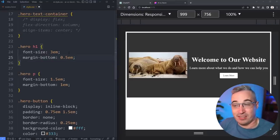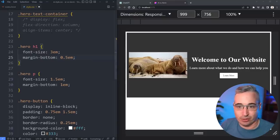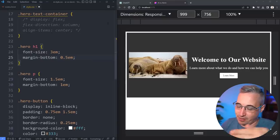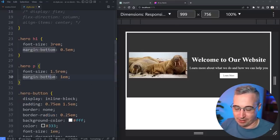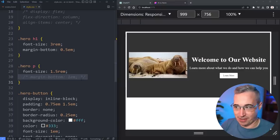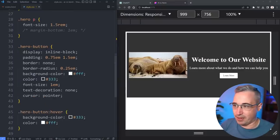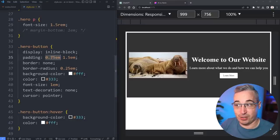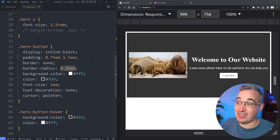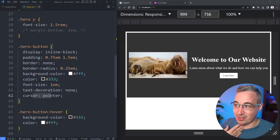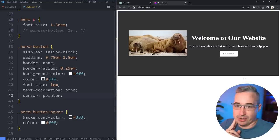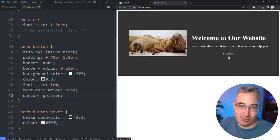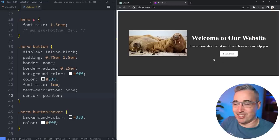You can use ems for font size, but there's a chance for things to get a little out of control if there's some weird nesting. I'd suggest rems for font sizes. The margins being in ems isn't a big deal, though some of the margin declarations are just the default value anyway. The button has inline-block, padding in ems, and border-radius in ems — this is pretty well done. We even have cursor pointer, which is nice.